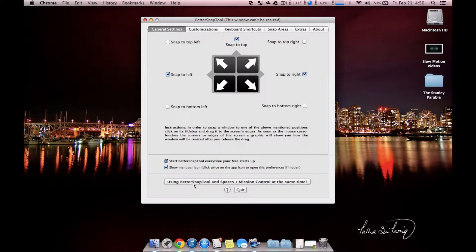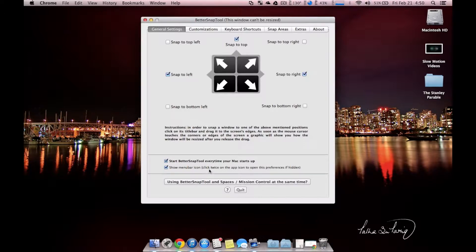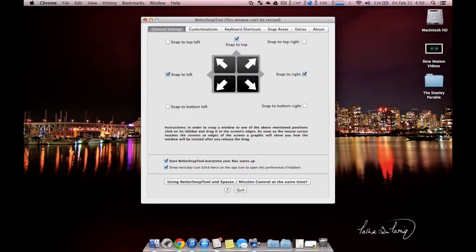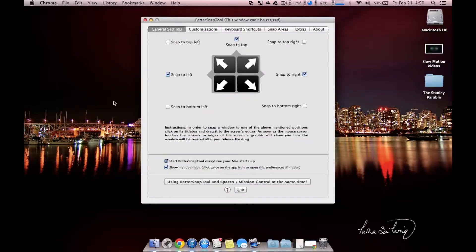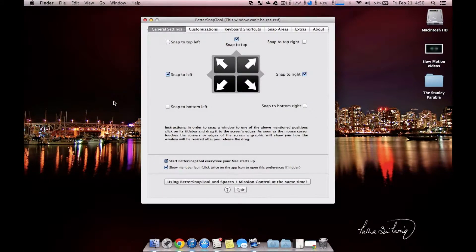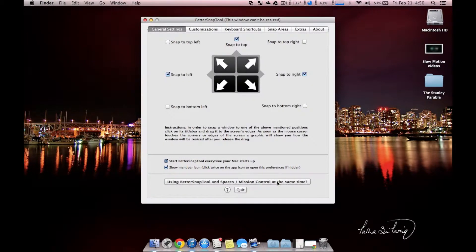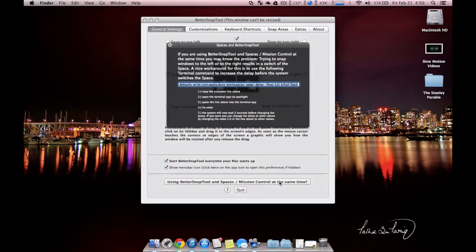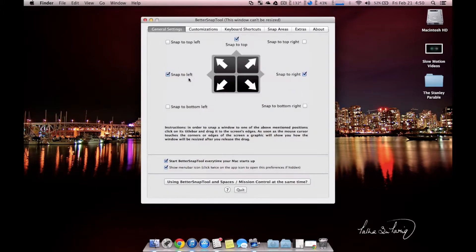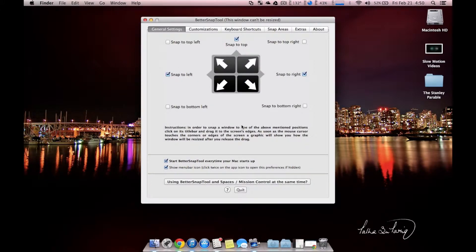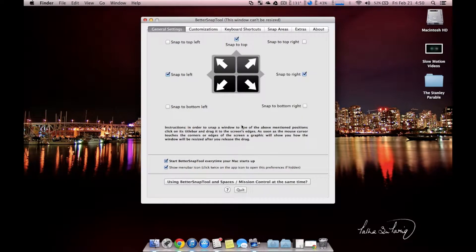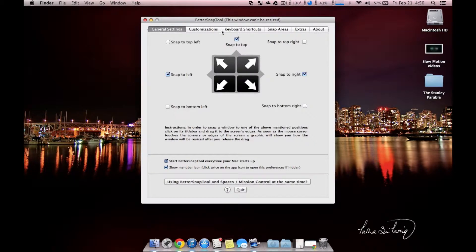One of the cool things is using BetterSnap Tool with spaces or mission control could be a problem if they did not have this button. What you might encounter is when you want to snap a window to the side of your screen, whether it be the left or the right, you'll accidentally move it a space over instead of snapping it there, and that could be really annoying. If you use this with spaces or mission control, you tap this, and it gives you a little code you need to put into terminal, and what that will do is it will delay the amount of time before it switches to the next space over. I don't have this problem, and I don't know if that's because of the version of OS X I'm running or if it's just something specific with my computer settings, but if you do have that problem, you'll just want to do that.